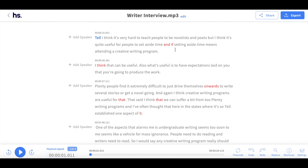Once this has been activated, the proofreading helper will highlight and read all the parts of your transcript which may not have been transcribed correctly.